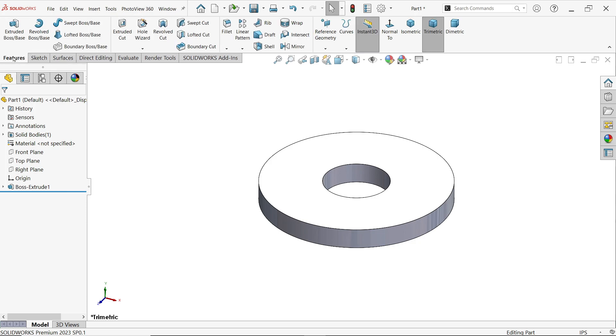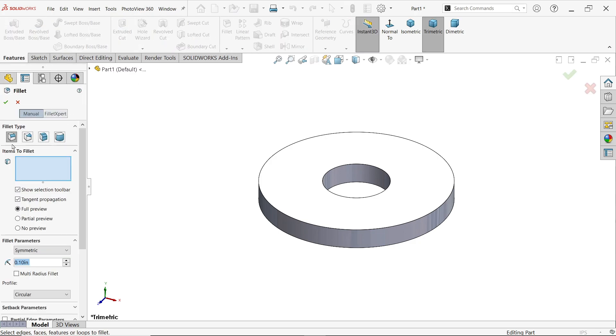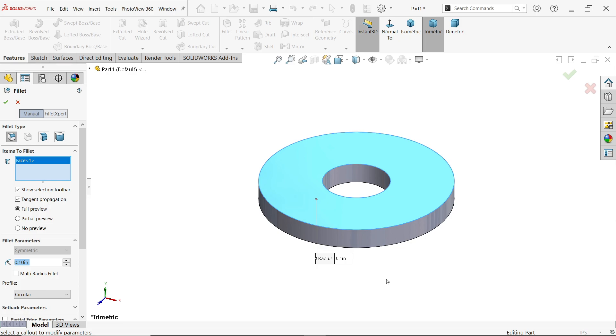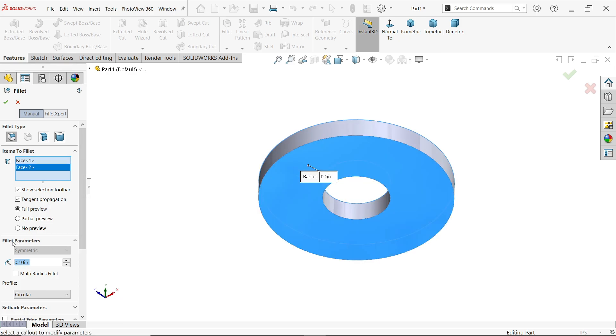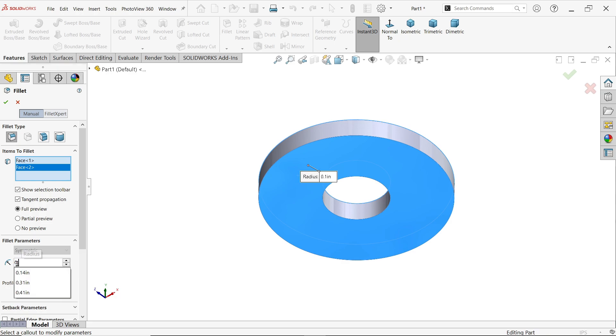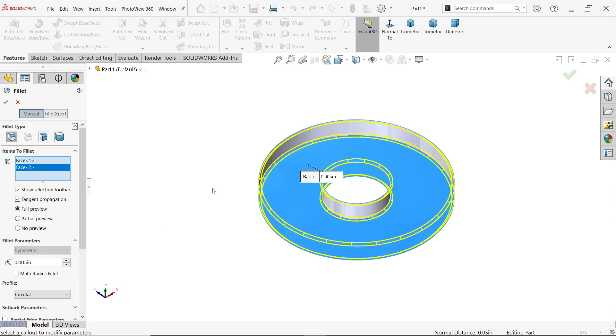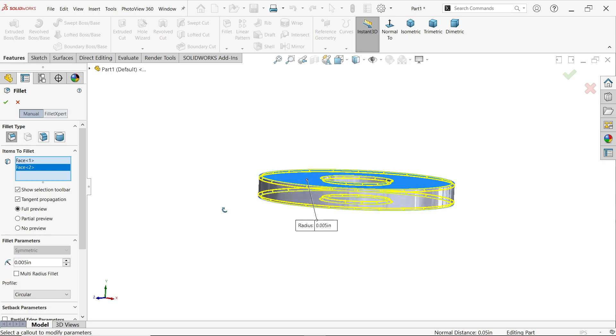Now let's apply fillet. Type fillet, type constant size fillet. Now I'm going to select this face and this face. And here fillet parameter, here we have to put radius 0.005 inch.